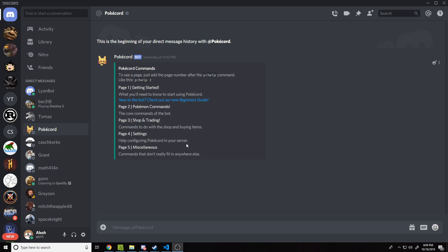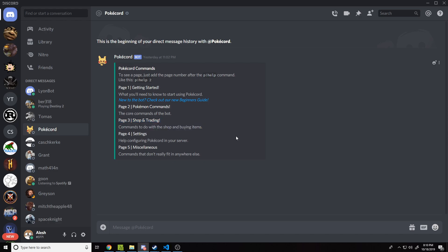This is something you want to do to make your bots more professional. A lot of bots do this whenever you send a help command, for links or anything you don't want to spam your server with. For example, the Pokecord bot — a bot where you can catch, train, and battle Pokémon on Discord — when you run its help command it sends a private message with the website link to get started, a list of commands, and info on shops and trading. This is ideal for sending private or general information without cluttering the server.